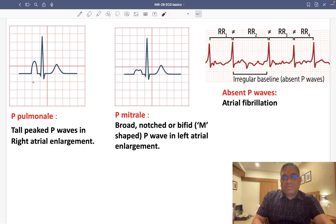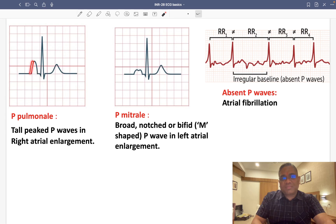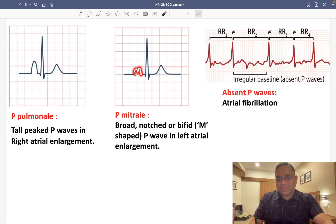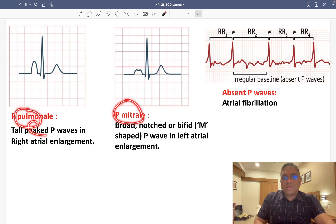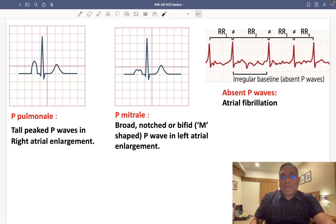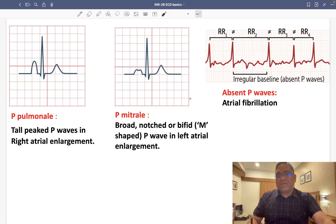Now we will see variations in the P wave. There are two important variations: P pulmonale and P mitral. P pulmonale shows a tall peaked P wave, seen in right atrial enlargement. P mitral appears broad, notched, or bifid — M-shaped — and is suggestive of left atrial enlargement.